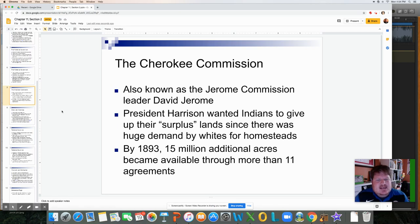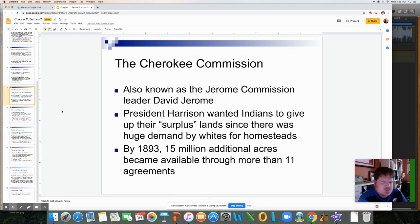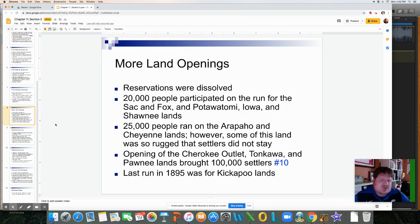The Jerome Commission, led by David Jerome, was established. President Harrison wanted Indians to give up their surplus lands due to high demand by whites for homesteads. By 1893, 15 million additional acres became available through 11 agreements, and more reservation lands were opened. About 20,000 people participated in the run for the Sac and Fox, Pottawatomie, Iowa, and Shawnee lands. Then 25,000 people ran on the Arapaho and Cheyenne lands, though some of that land was so rugged that settlers did not stay.